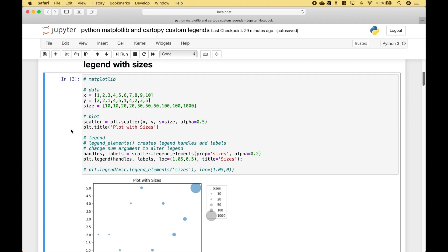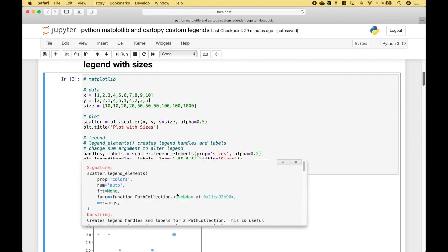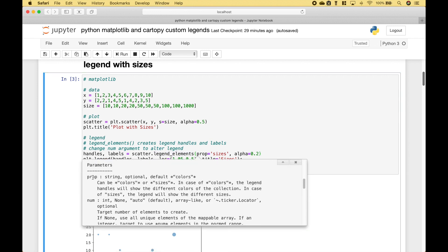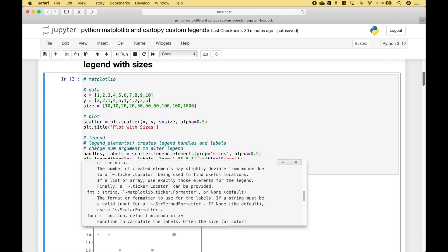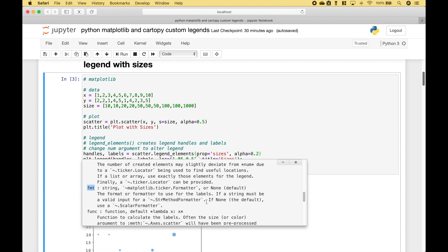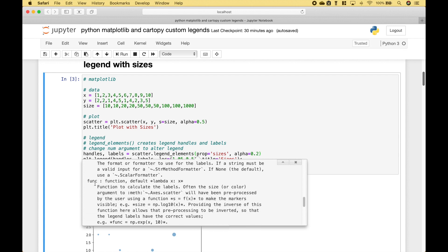Before we move on, let's go over some of the other parameters or arguments that you can use with legendElements. For the prop parameter, you can use colors or sizes — in this example we use sizes. Other parameters include num, which is the target number of elements to create; the format, which is the format or formatter to use for the labels; and the function, which allows you to calculate the labels if needed.